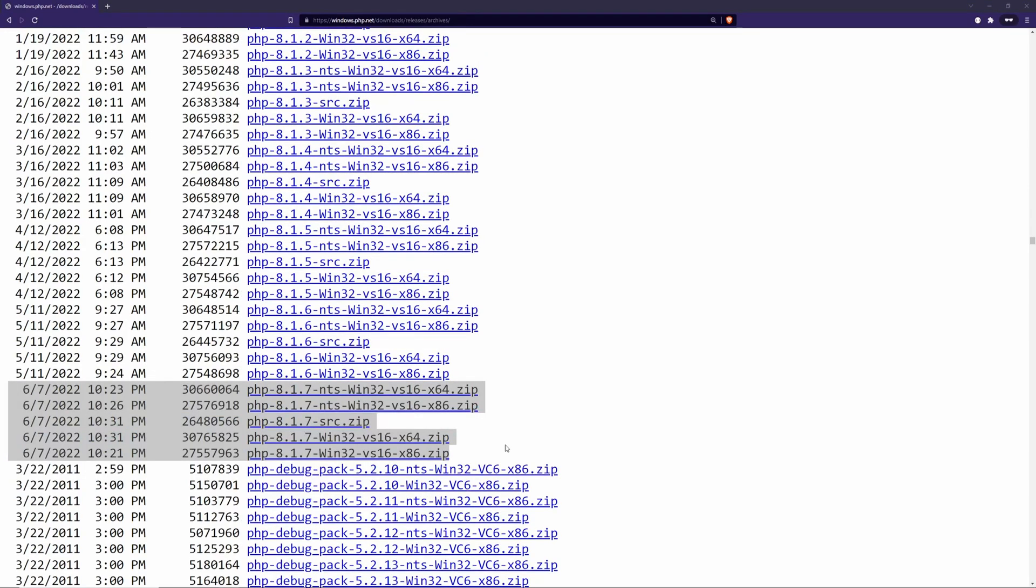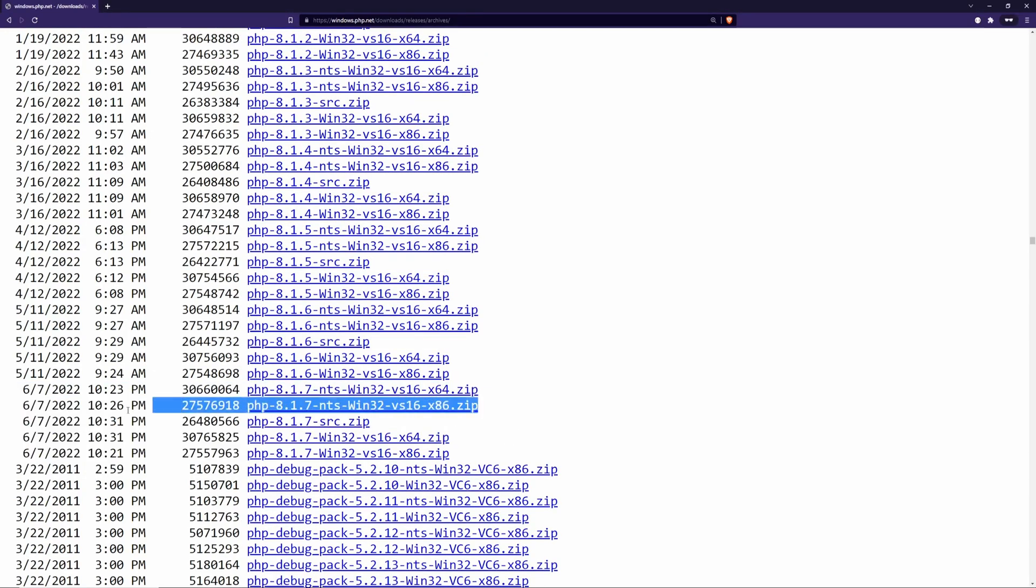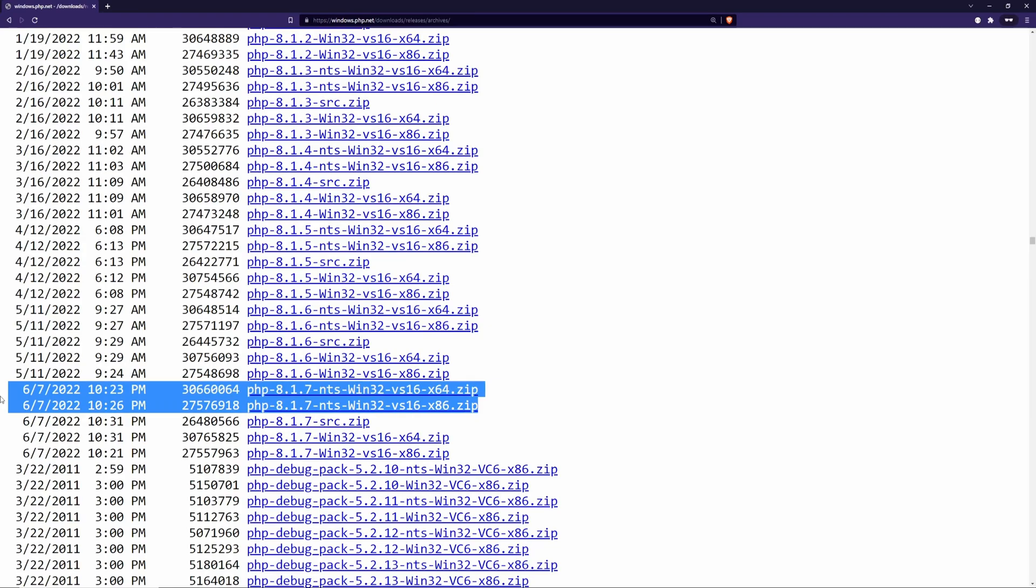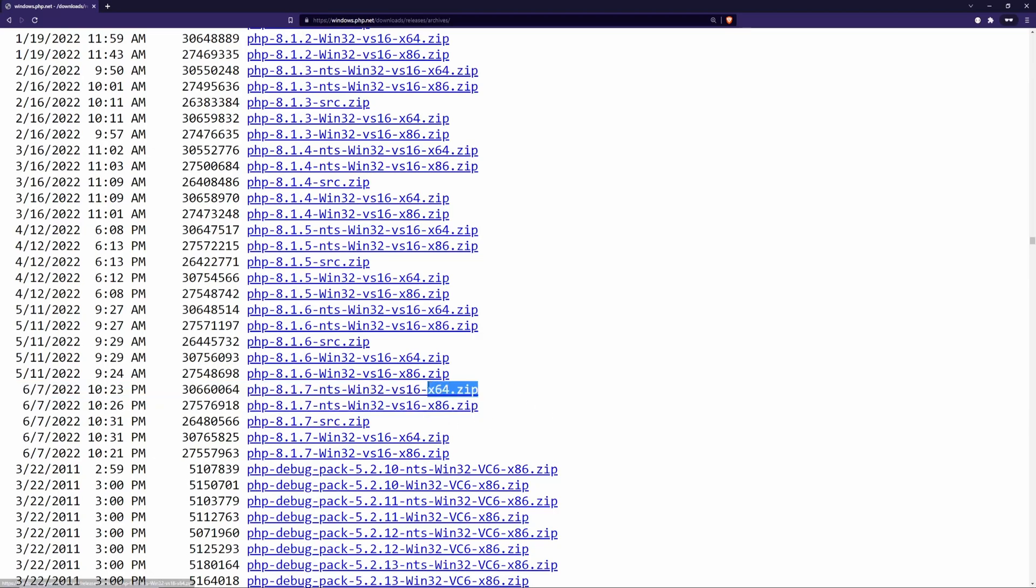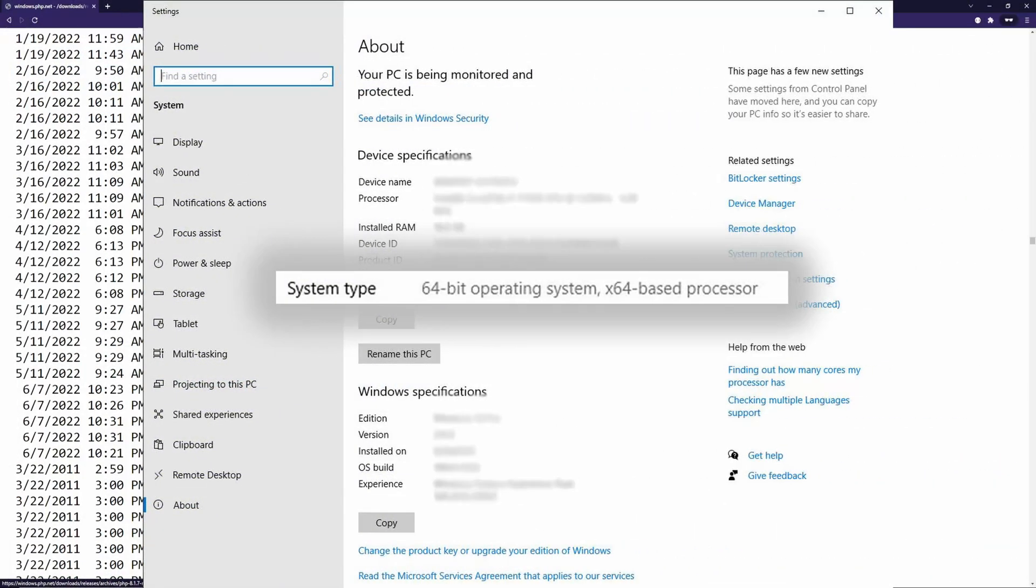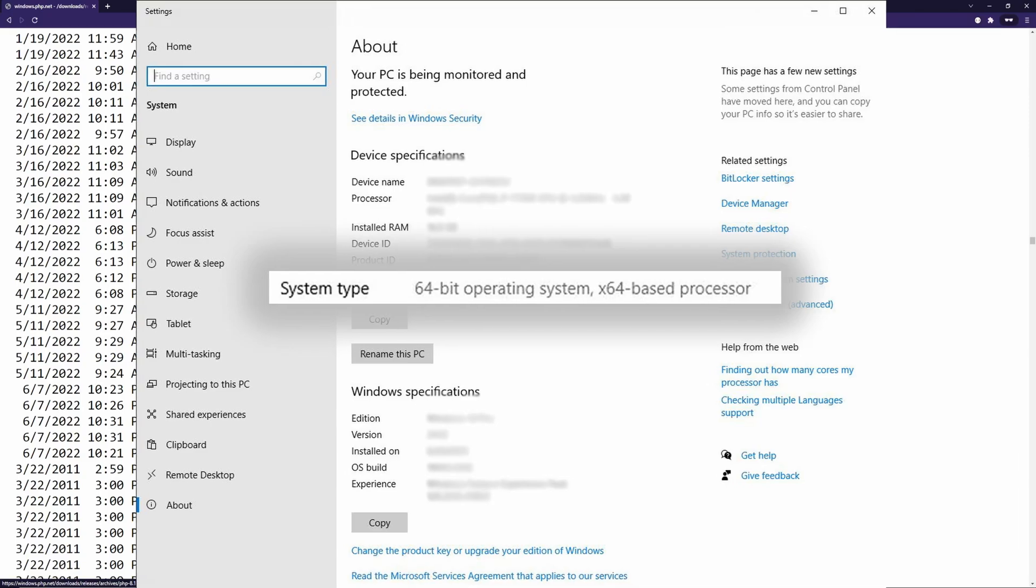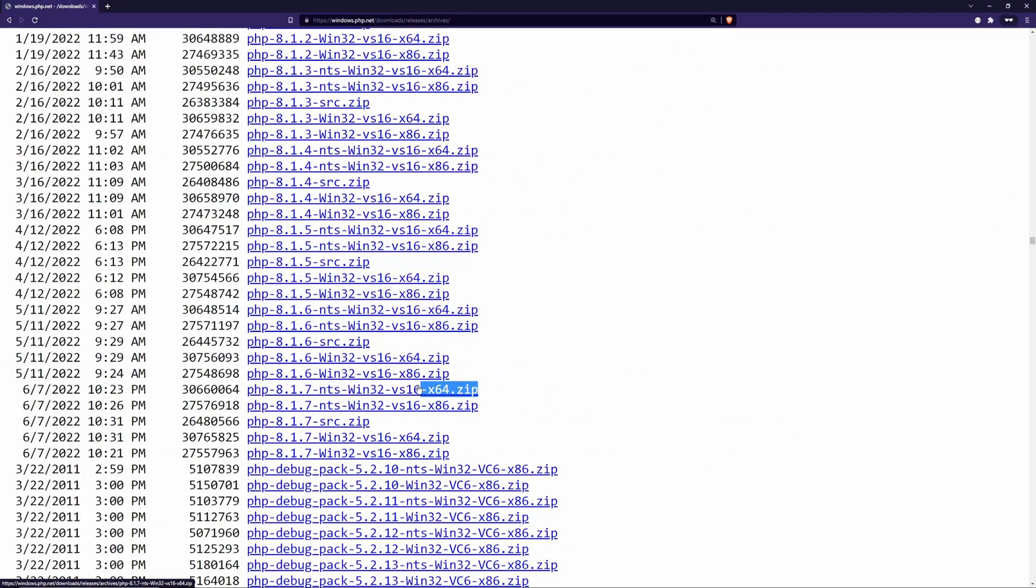There are a couple of things you have to be aware of here: the NTS and TS version, which stands for non-threadsafe and threadsafe. Most PCs nowadays have a 64-bit operating system and base processor. But if you're not sure about it, you can check out the about your PC section in Windows.